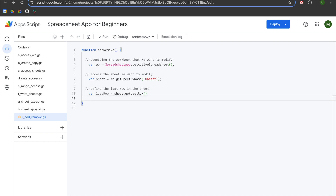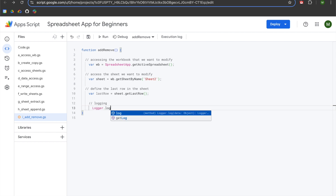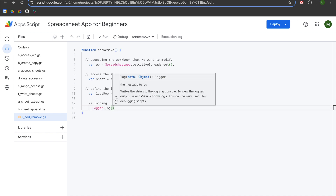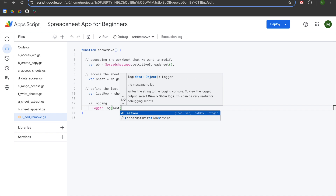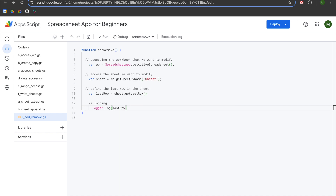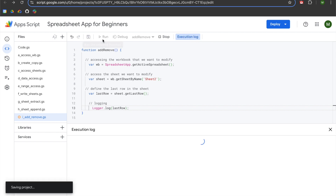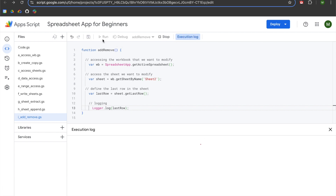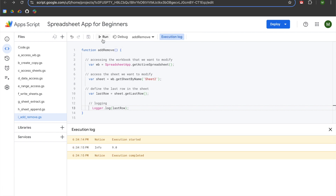We'll add some logging with logger.log passing in lastRow. When we hit run, you can see that it returns the number nine.